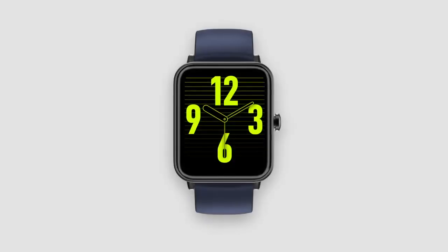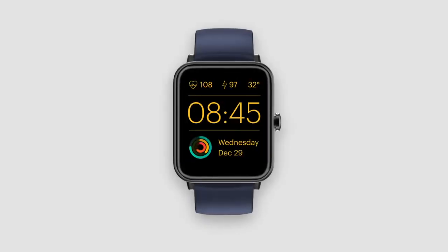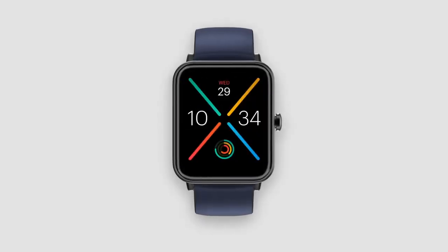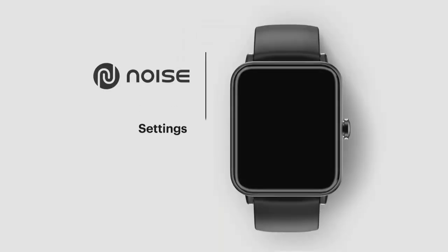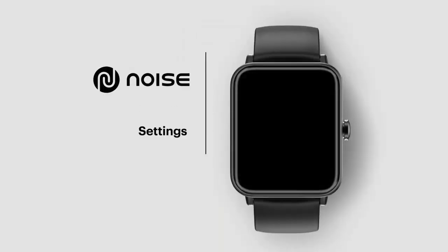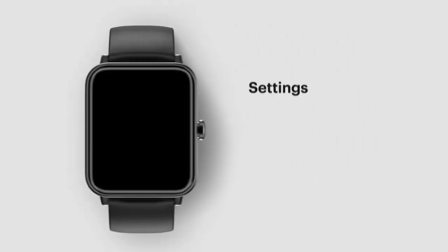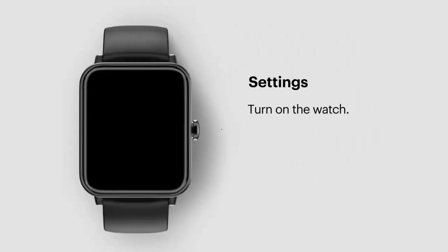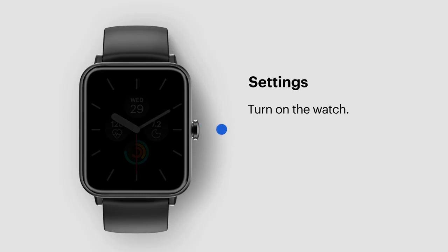There are many features in the ColorFit Pro 3 smartwatch that aid in its smooth functioning. Let's take you through them. Turn on the watch by pressing the side button.